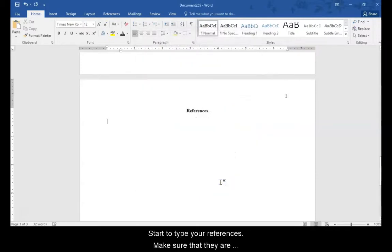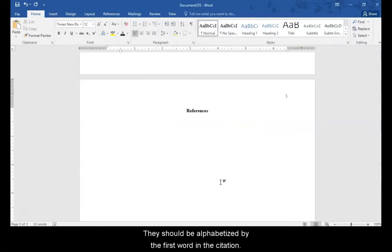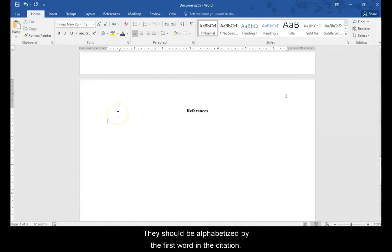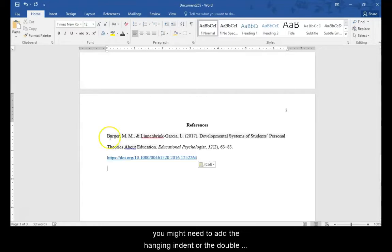Start to type your references. Make sure that they are double spaced with no extra space between the entries. They should be alphabetized by the first word in the citation. If you are pasting your references in, you might need to add the hanging indent or the double spacing to the pasted reference by highlighting it and applying the changes.